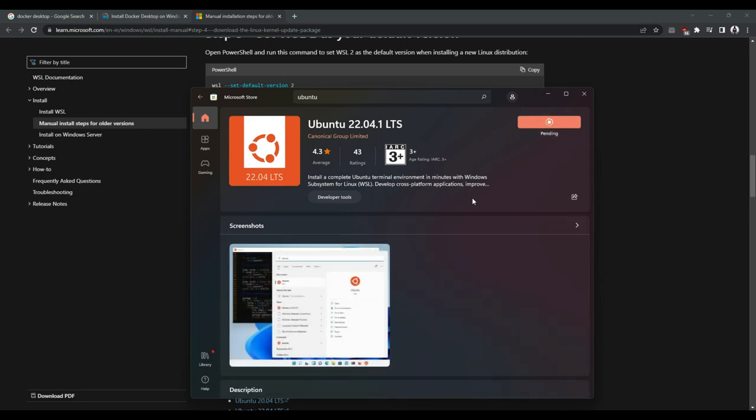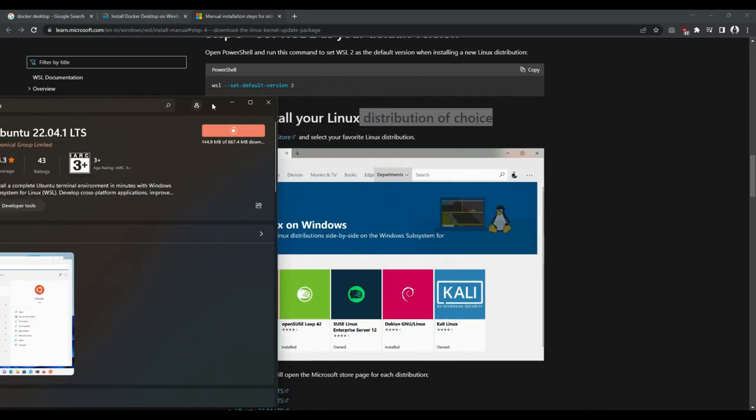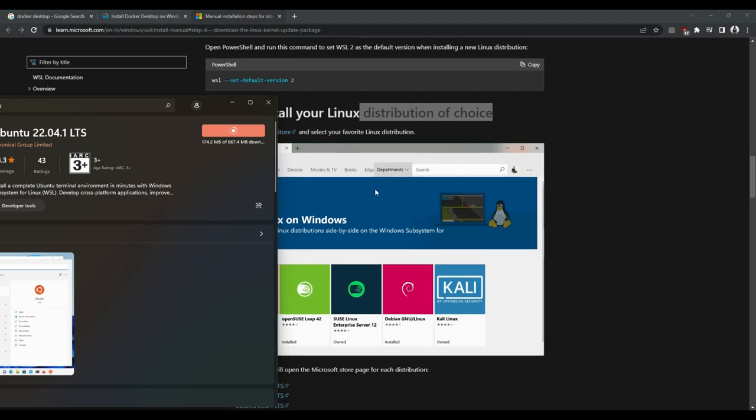And wait for the installation to succeed. Now it's downloading. Let's come back once it is done downloading. Let's see if it's installed successfully.